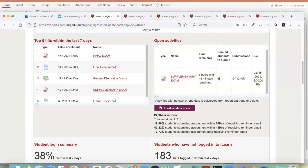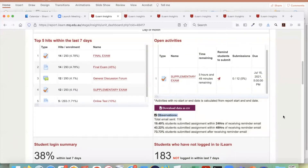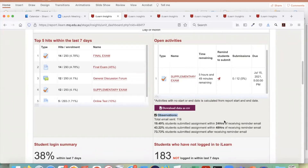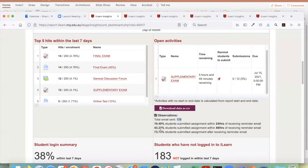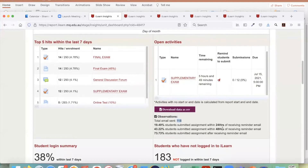I've noted observations for most emails sent through iLearn Insights, to give you an idea of whether your email is working. For example, from this unit, 118 emails were sent to remind students. 19% submitted their assignment within 24 hours, 43% within 48 hours, and 73% in total submitted before the deadline. This gives you a good idea of whether your emailing from iLearn Insights is working.